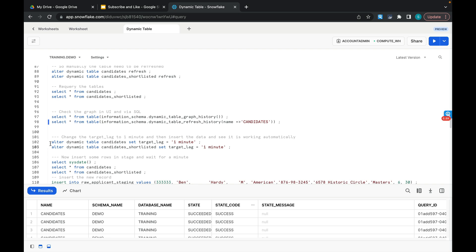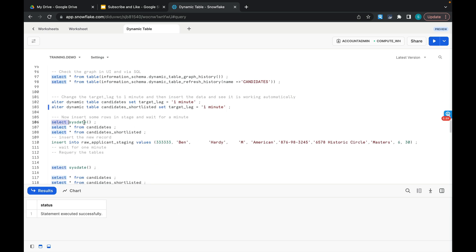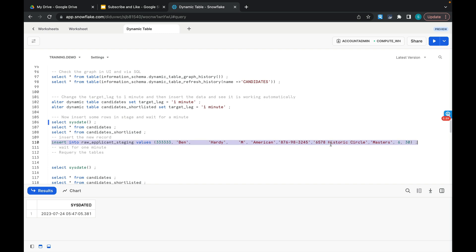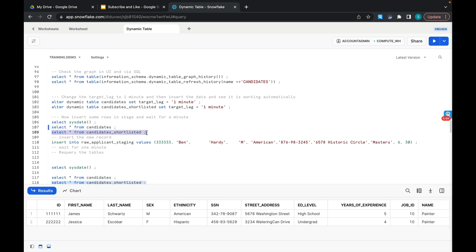To make this pipeline automatic, I'm changing the target lag to one minute so that every minute, if data comes into RAW_APPLICANT_STAGING or JOB_DETAILS, the dynamic tables CANDIDATES and CANDIDATES_SHORTLISTED will refresh automatically. CANDIDATES_SHORTLISTED and CANDIDATES are now set to one minute. The current time is around 5:47 on 24 July. I'll insert one more record with id 33333. When you query it won't appear immediately — we have to wait about a minute to see the data.